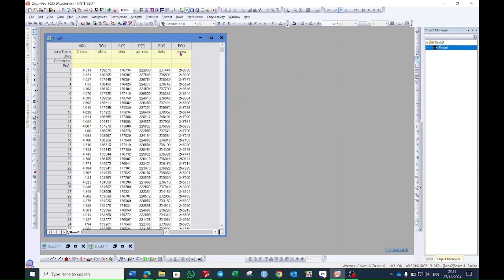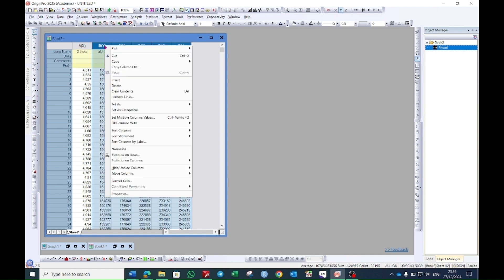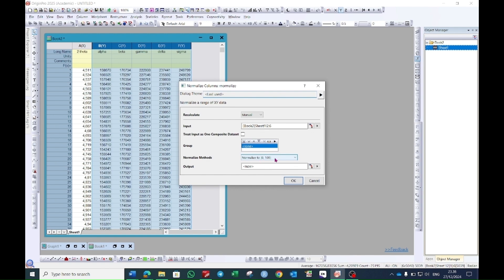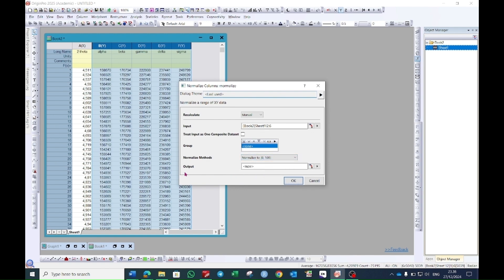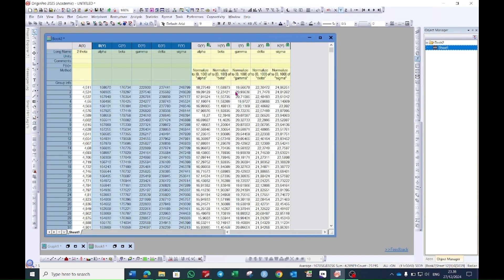To convert these values into normalized form, select all of the columns, right-click, and you will see an option which is 'Normalize' — select this one. A box will open; here you will see a normalization method which can be from 0 to 100 or other options as well. To choose 0 to 100, make sure the output is set to 'New' and then press OK.